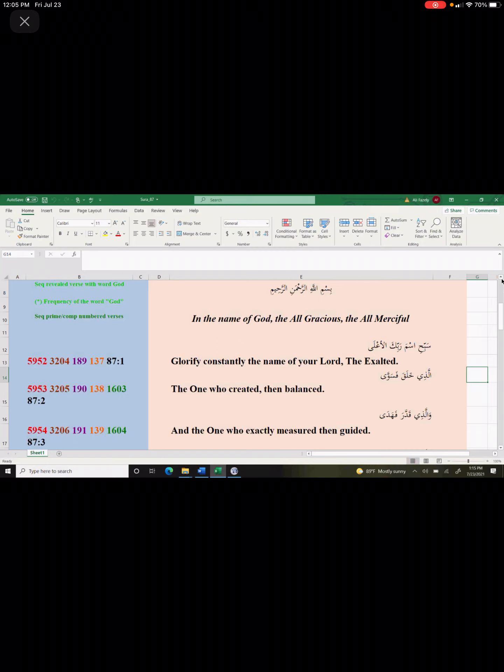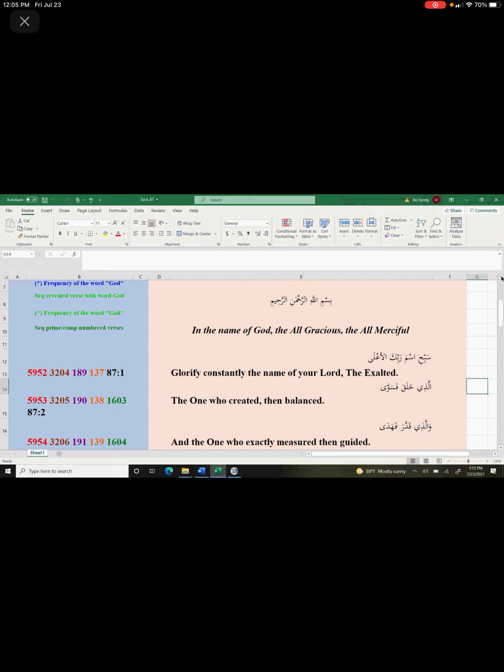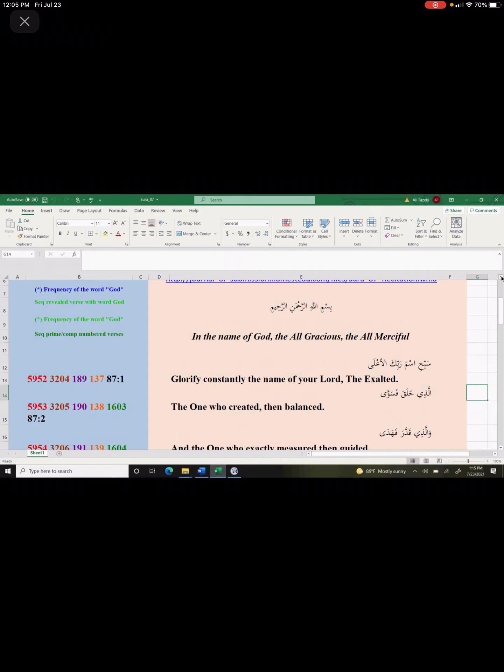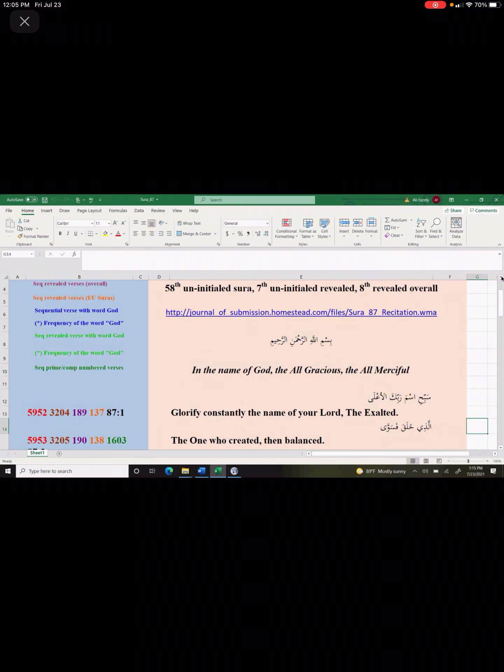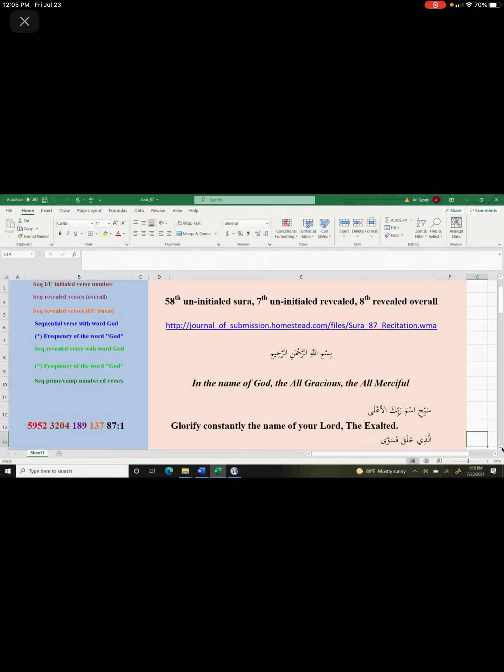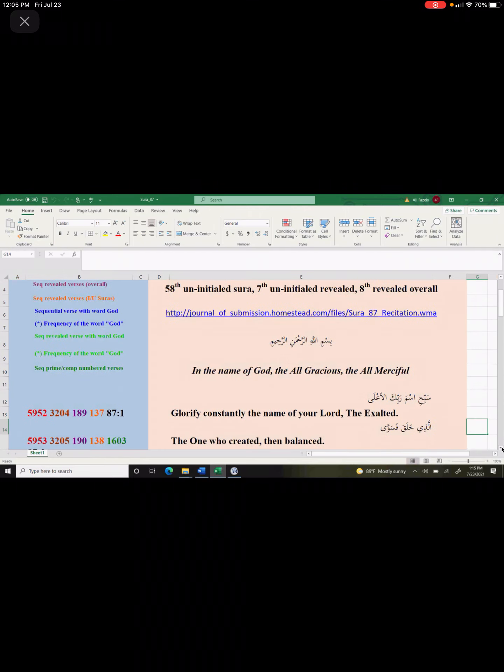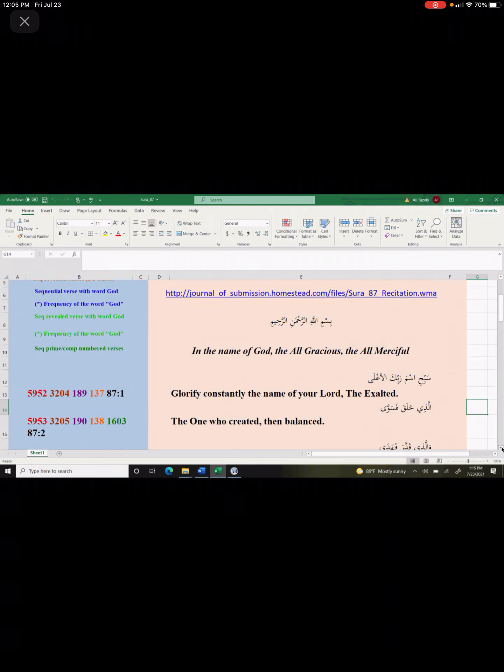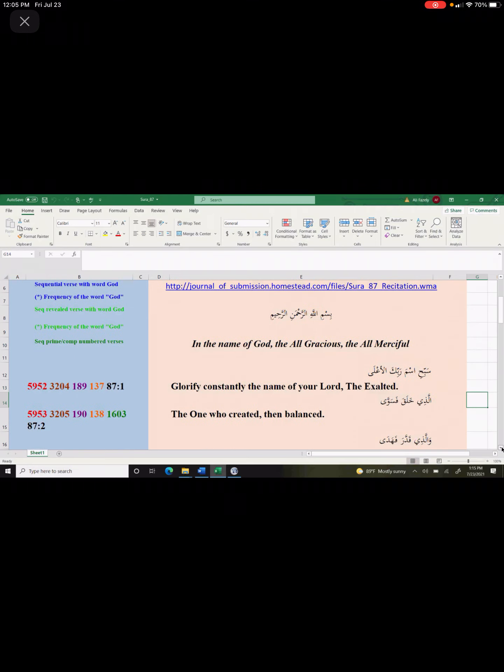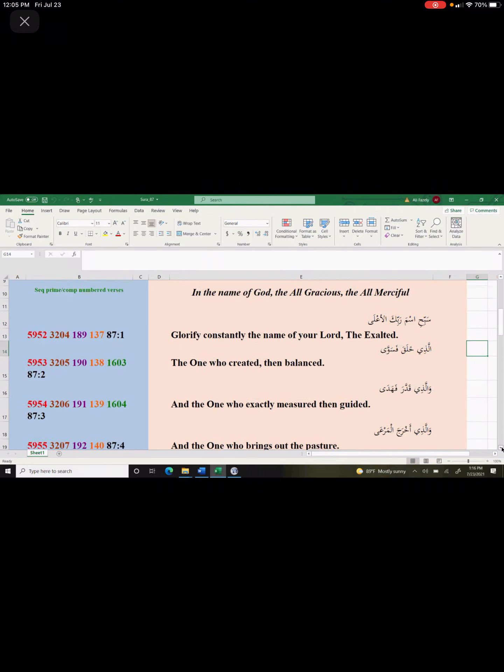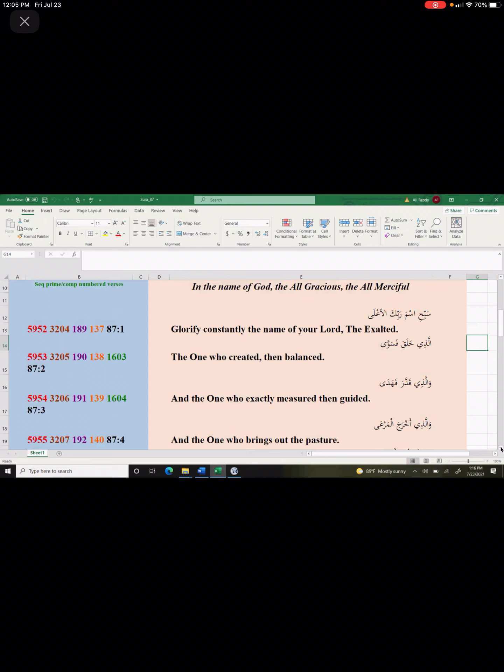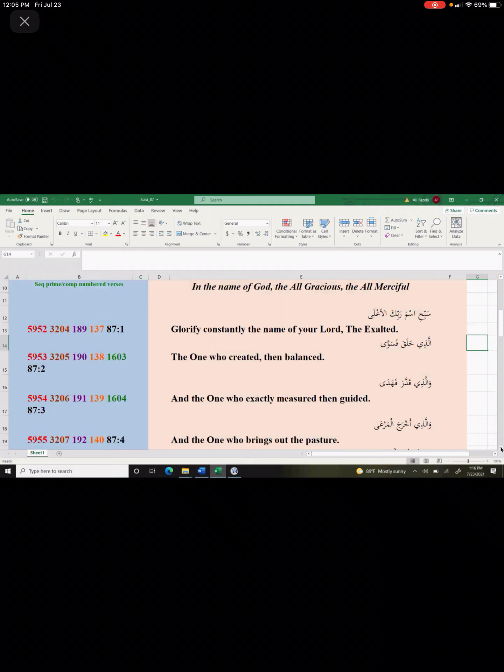This surah was the eighth surah that was revealed. This is from the very beginning of the revelation of the Quran. God is telling us that glorify constantly the name of your Lord the Exalted. The one who created then balanced. In this short, concise surah or chapter, God has given us so much information. It's amazing. We don't have this information right now. People do not have this information.